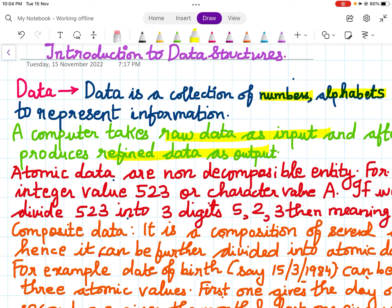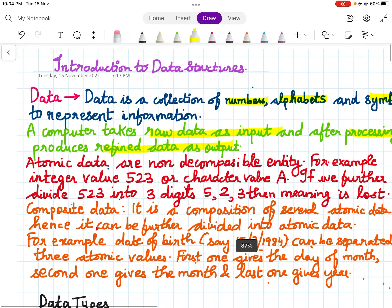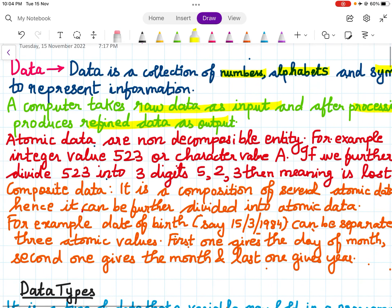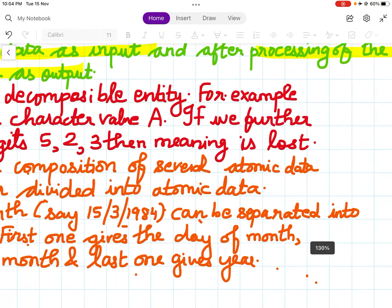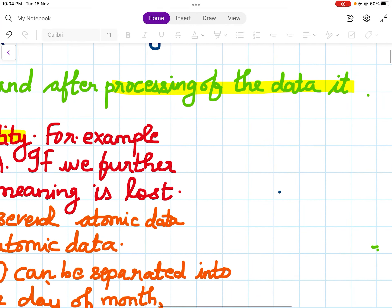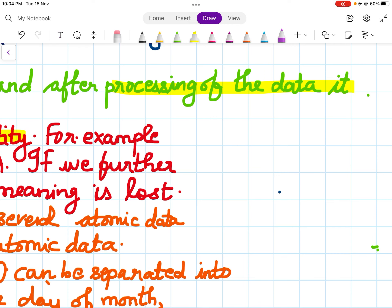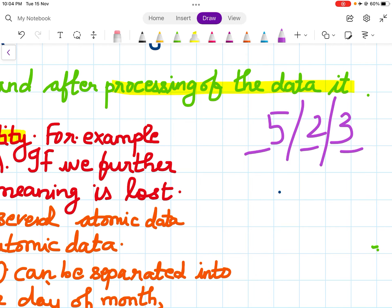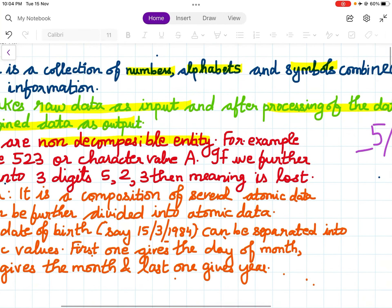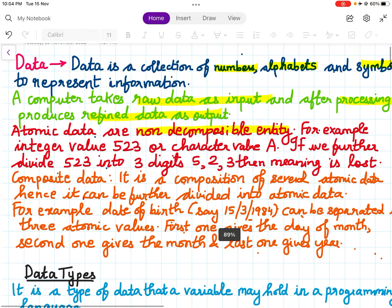Atomic data are non-decomposable entities. For example, an integer value 523 or a character value A. If we further divide 523, it loses its meaning — dividing it into 3 parts causes it to lose its meaning. So you cannot divide atomic data.